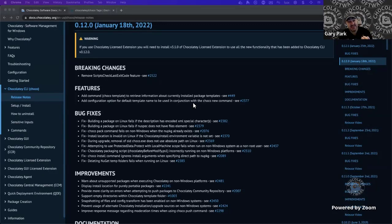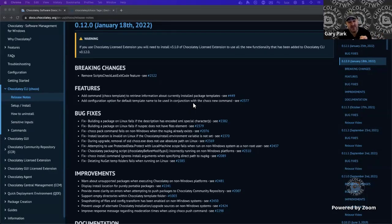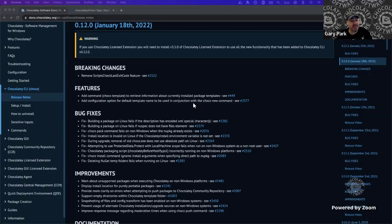There is technically a breaking change in this release — we removed a feature that's been in Chocolatey for around five years. It was only ever meant to be a short-lived transition feature, but it ended up staying for over five years. We're not expecting it to impact anyone, but if you run into problems, feel free to reach out.